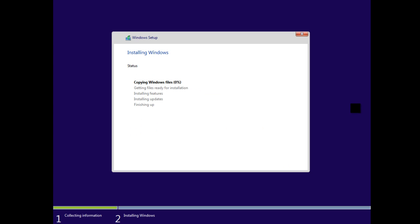One thing that didn't pop up on this disk was asking me what version I wanted to install. This disk is just a straight Windows 10 Enterprise disk, so it automatically assumed I was going to install Windows Enterprise. If you have a multi-version disk, a screen may appear asking you which version you want to install. Also, when you install Windows 10 Home and Pro, a screen will appear asking you to type in your license key.